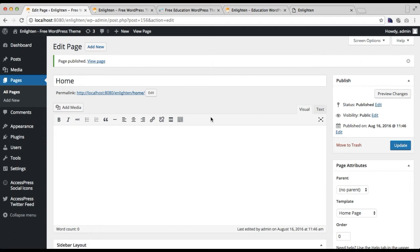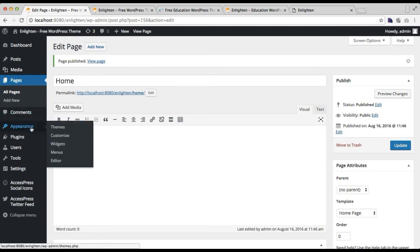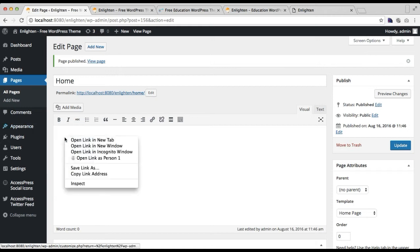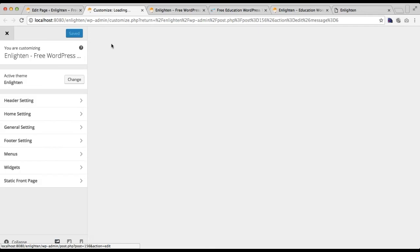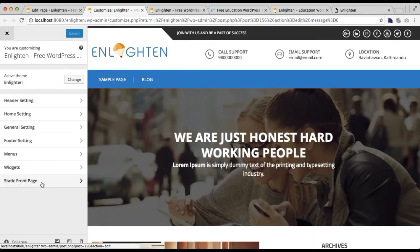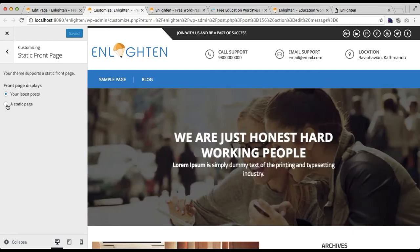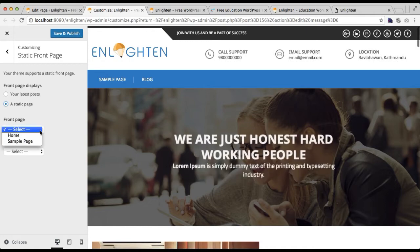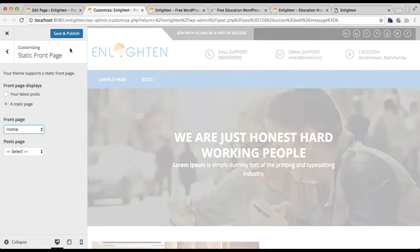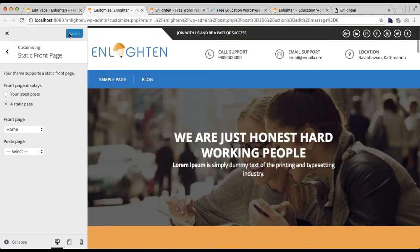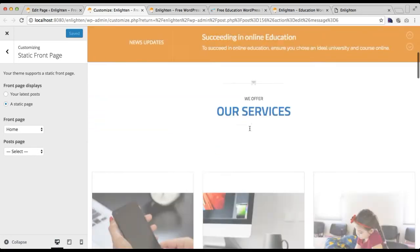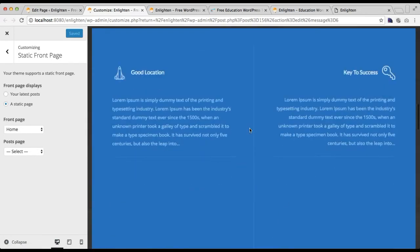Now that you have made a page with the home page template, go to Appearance and then click on Customize. Here you will find Static Front Page — click on it. Right now it is set to your latest posts since we haven't set it. Choose a Static Page, select the page you just created, and click on Save and Publish. Now you will see this beautiful layout on your site.